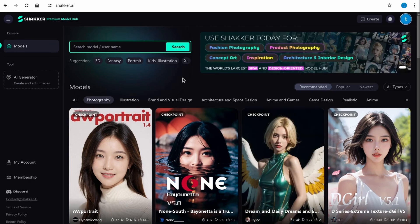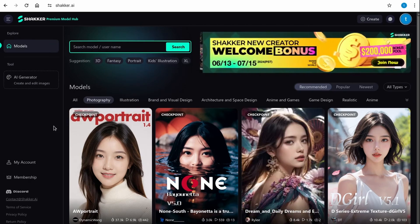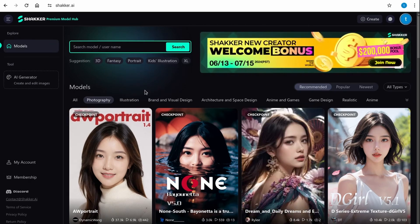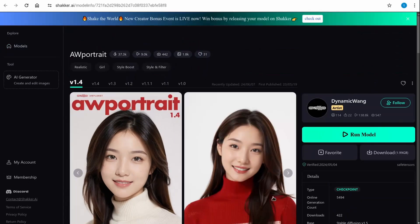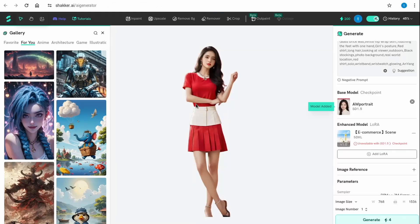If you already have ComfyUI or Automatic1111, you can download the models and use them directly in your local installation. When you go into an individual model, on the right side you'll see a Run Model button and also a Download button. For now I'm going to click on Run Model.